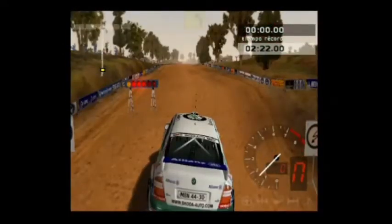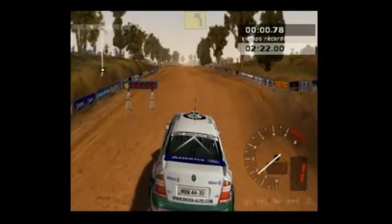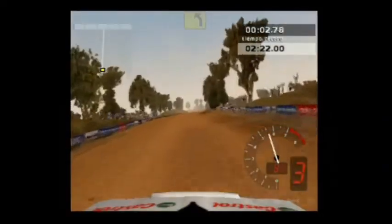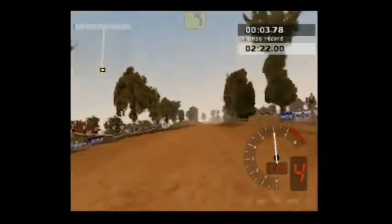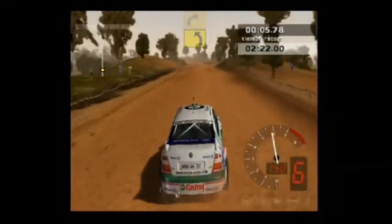3, 2, 1, ¡ya! Bien. Dos izquierda, se cierra.